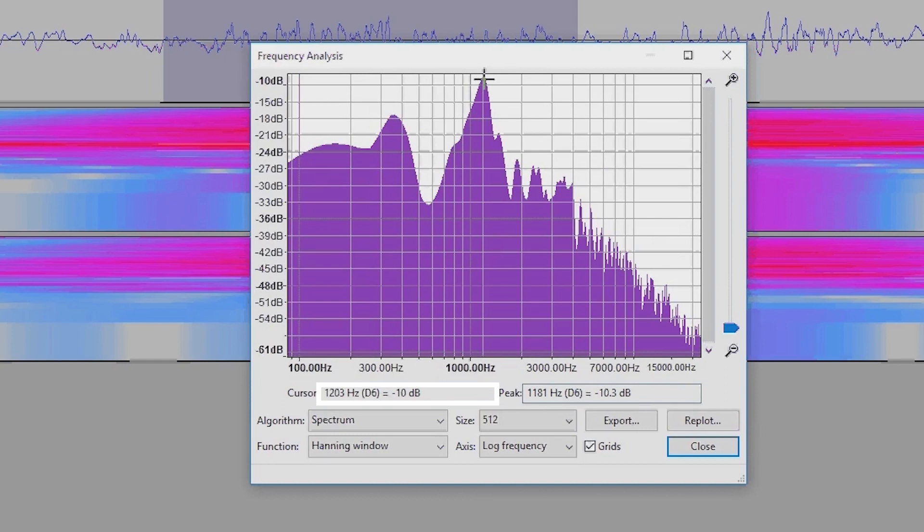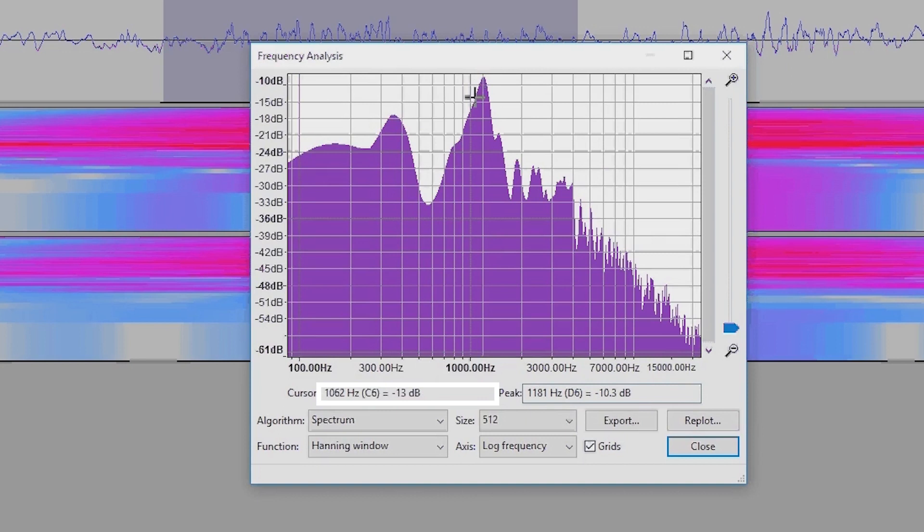So what we'd want to do is go from minus 10.3 to minus 13.3 approximately. At minus 13, that is at 10.62, and we do the same on the other side, and that's 12.73.